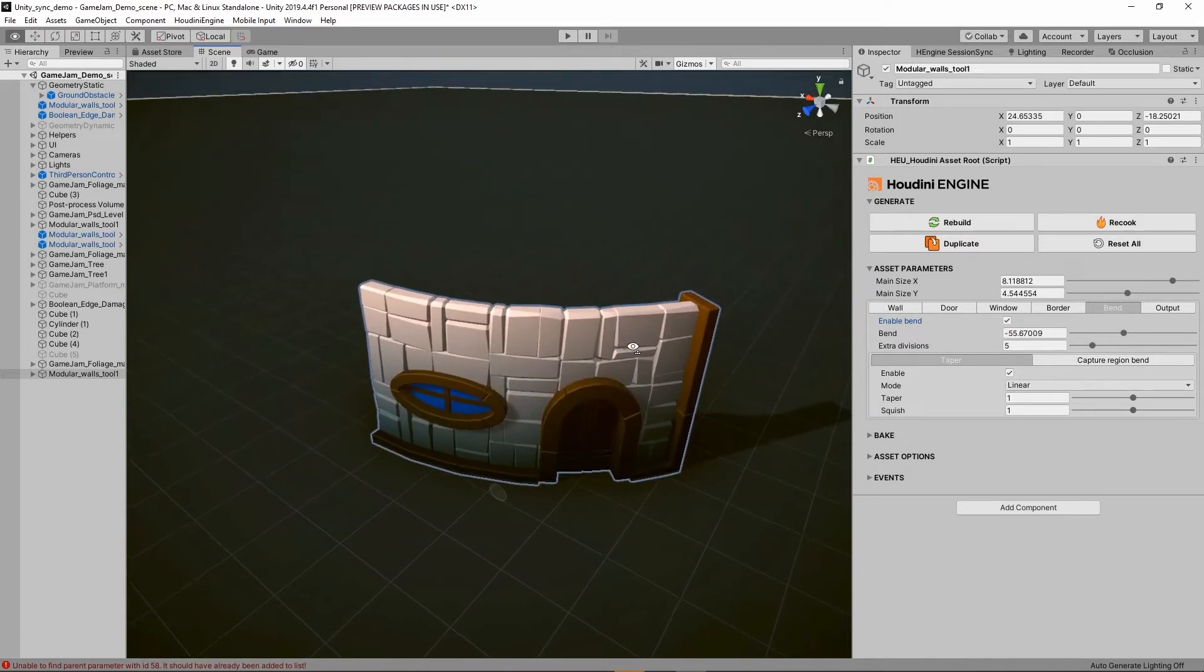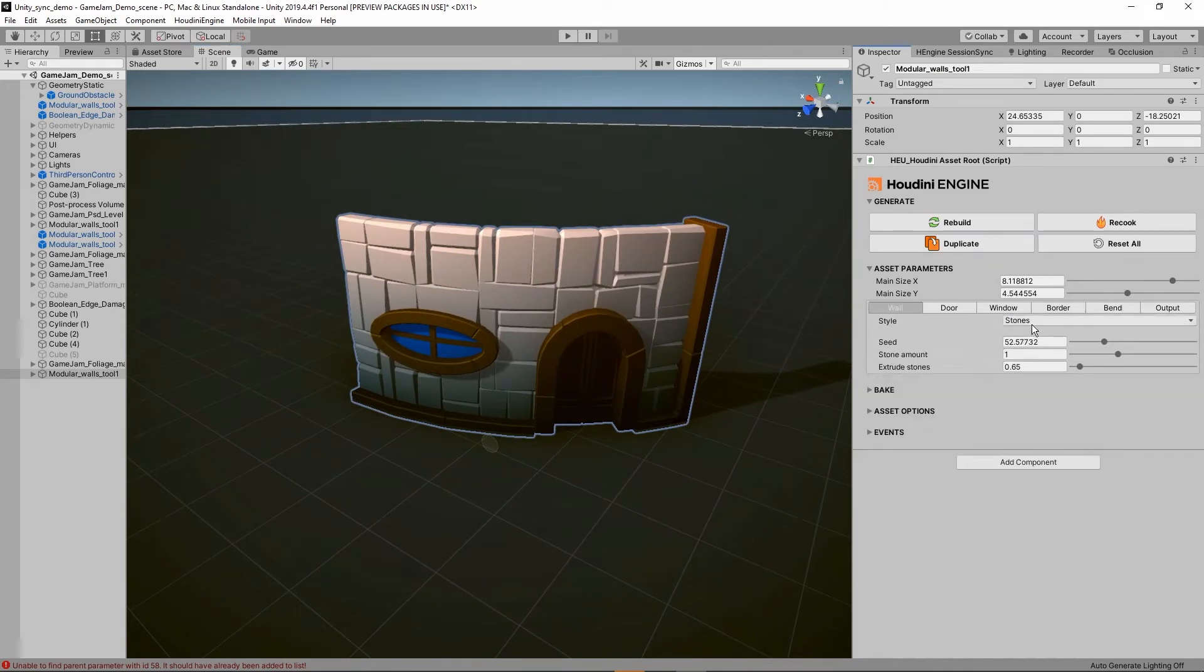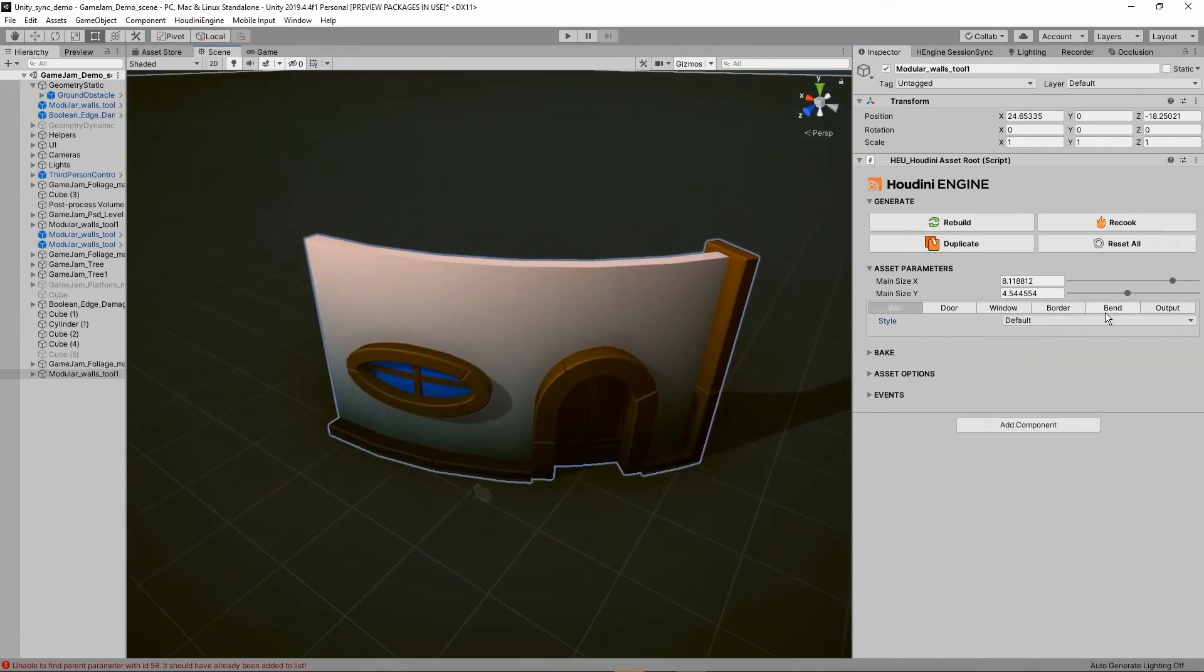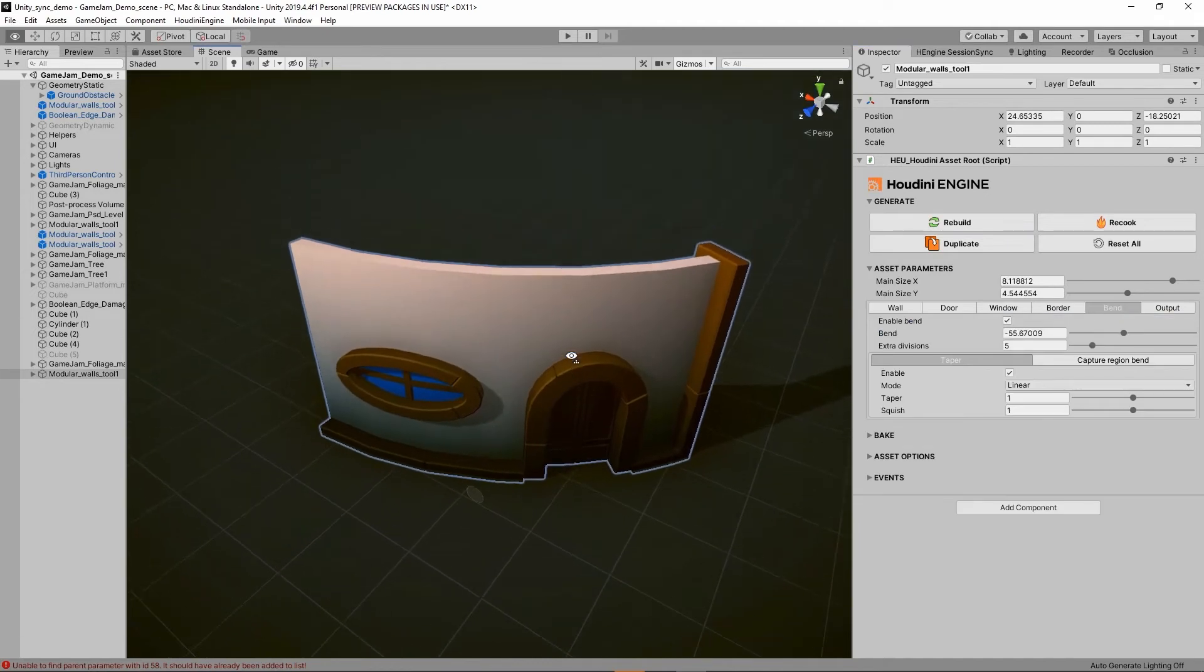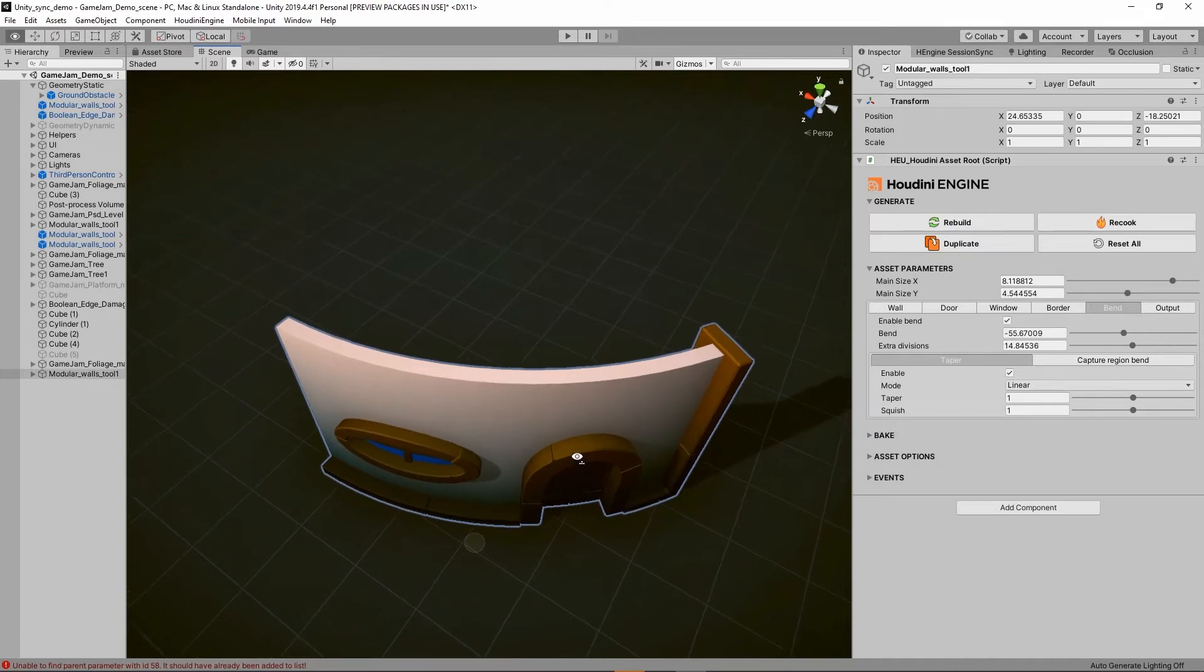We can also add extra divisions. In some cases when I would for example take the default wall, I would like to add some extra divisions to increase the smoothness in there if you want that.